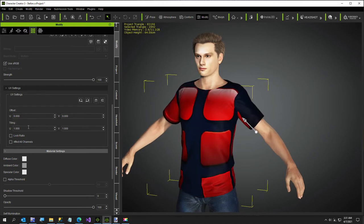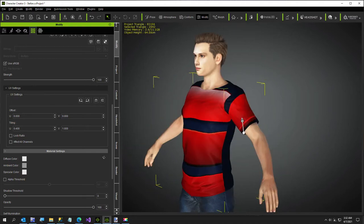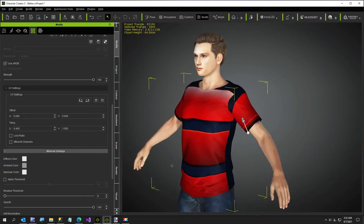And now what I'm going to do is just show you by using the tiling, I'm going to set that at about 0.4. That gives us another look, another shirt basically.